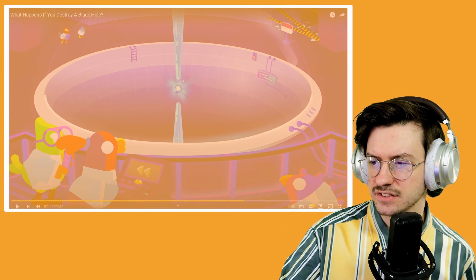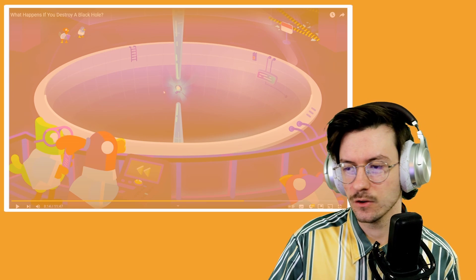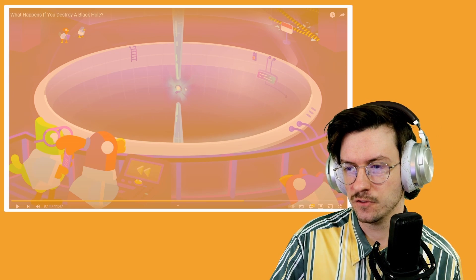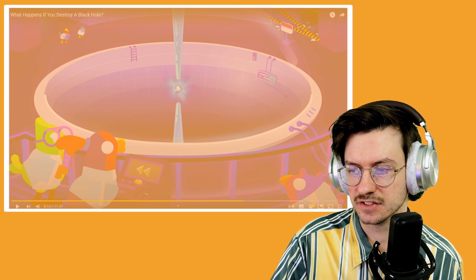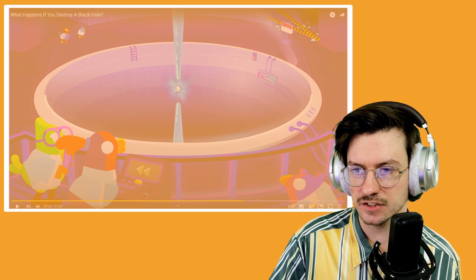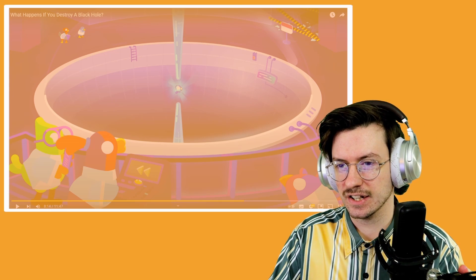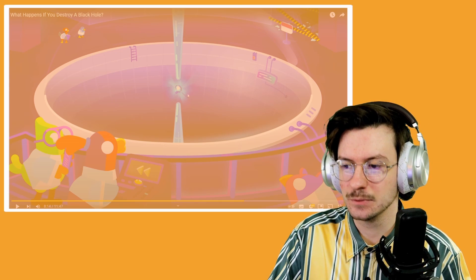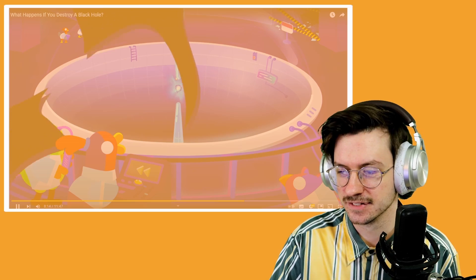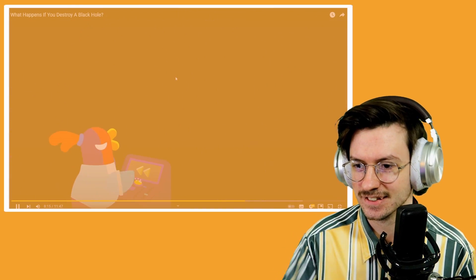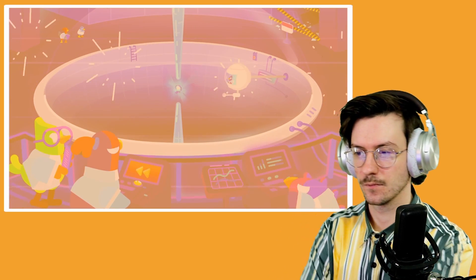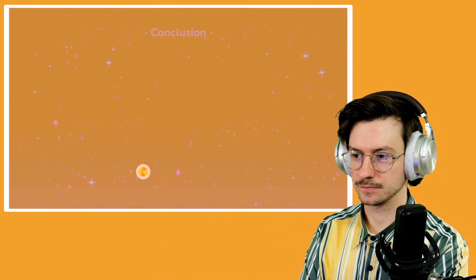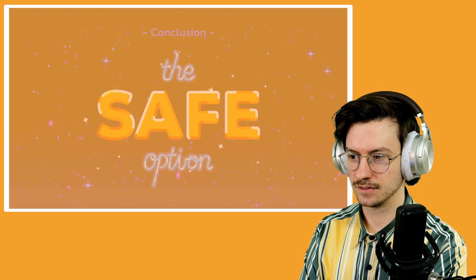Are singularities a real confirmed thing or are they a theory by scientists themselves is my question because this seems scary. This seems very scary. You know what? Let's not do that. Conclusion. The safe option. Just do nothing. No, there's just one safe method to destroy a black hole. Wait.